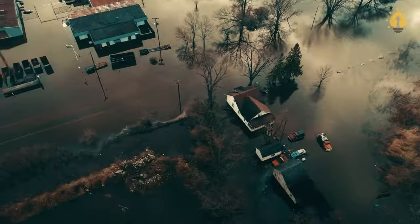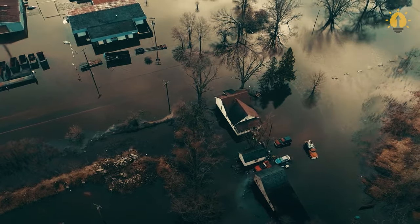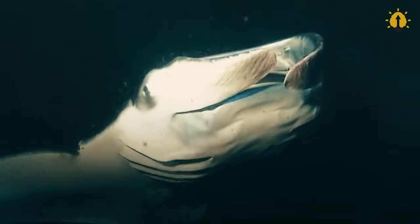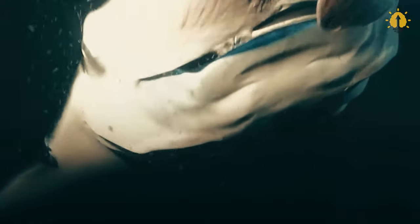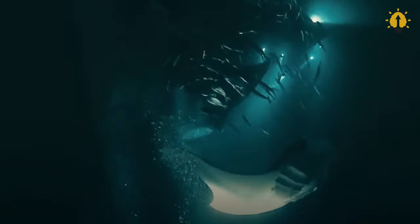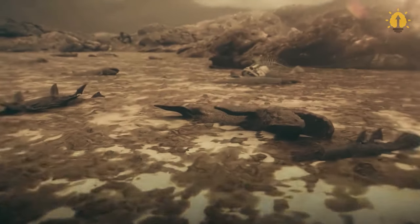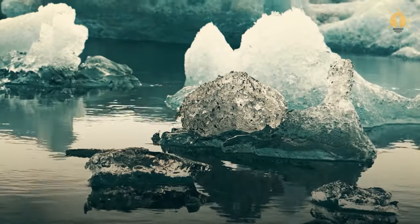In a worst-case scenario, these clouds could reflect enough sunlight to induce an ice age. The ice age approximately 2.5 million years ago is believed to have been triggered by such an event.